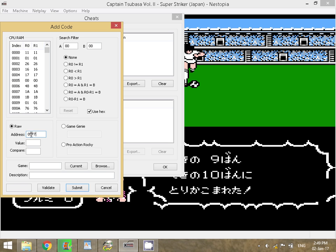The address is 05F7. For the value, you enter your desired time — the length of the half. For example, five minutes or whatever you want. Or you can enter zero, which is what I'm going to do, to end the half immediately.